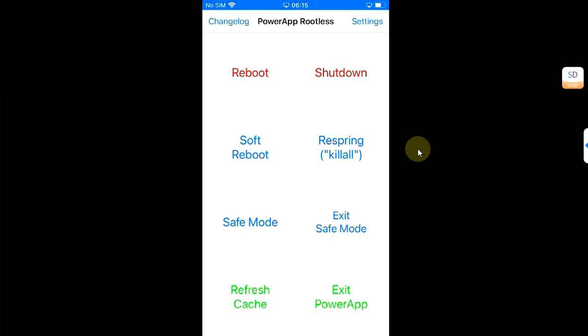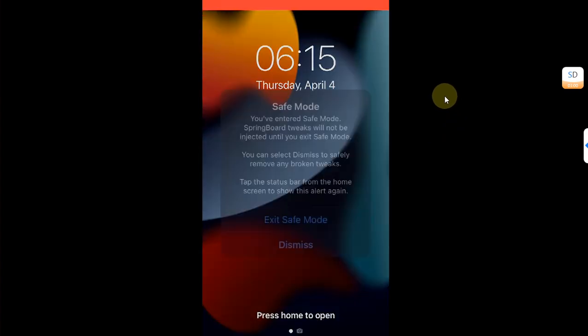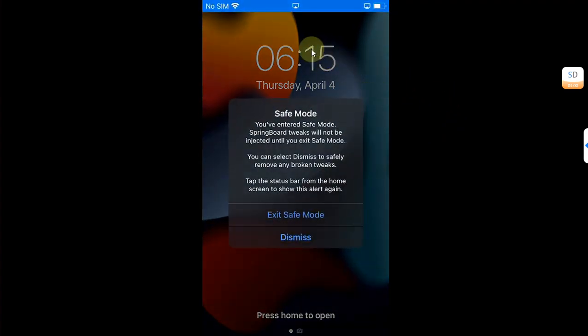So you can use safe mode to remove any tweak which is not working for you or any bad tweak which cannot be removed. So I will hit Safe Mode, and you can see I have entered safe mode just fine without any issues.